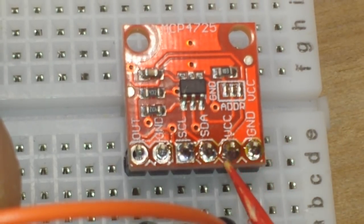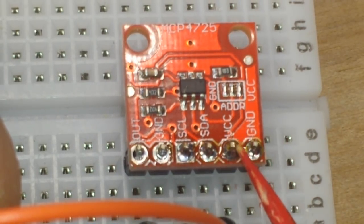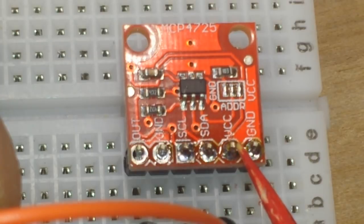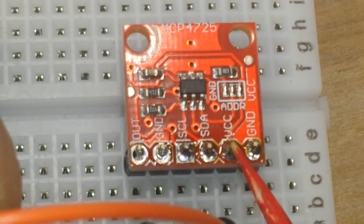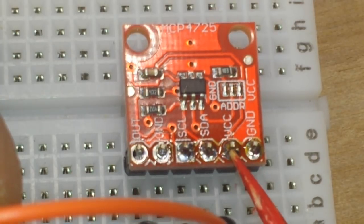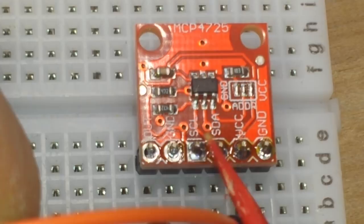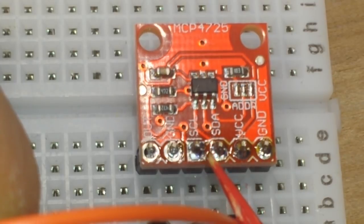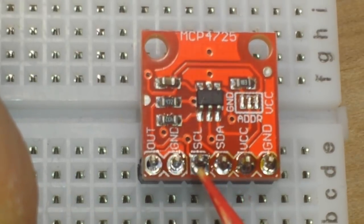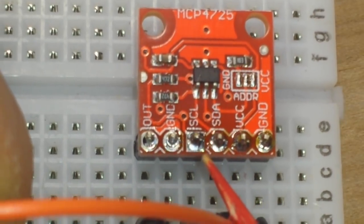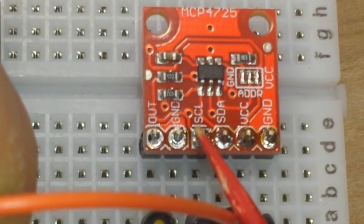Ground, VCC, it can accept up to five volts, but you're going to get better resolution with 3.3 volts. SDA, SCL, obviously it is an I squared C device.